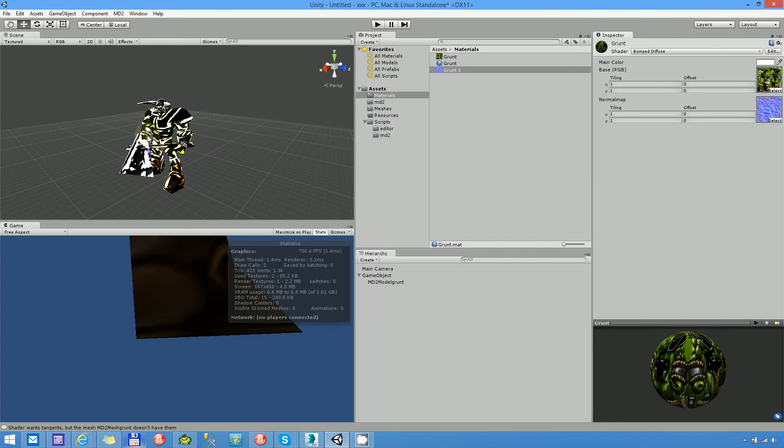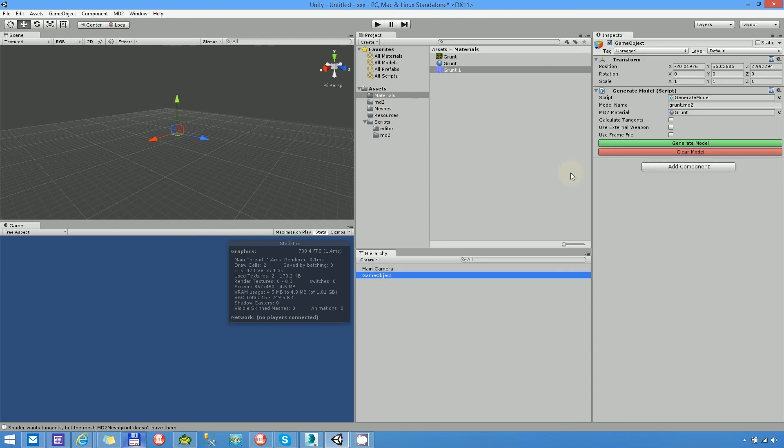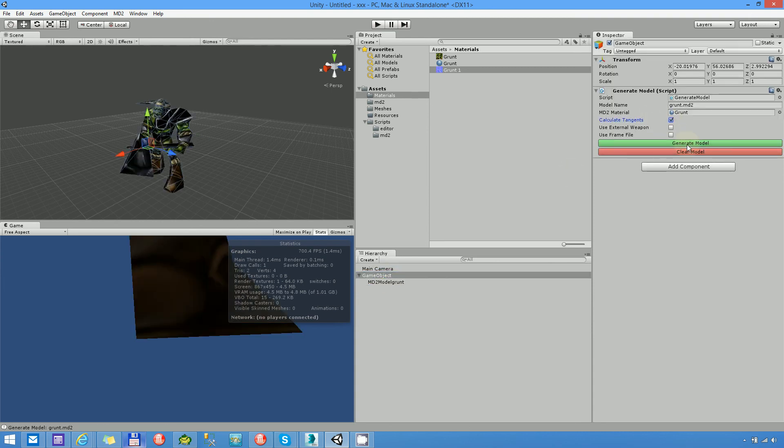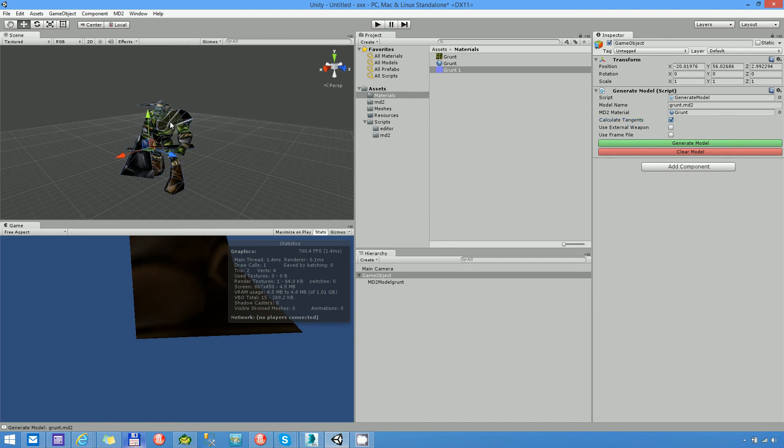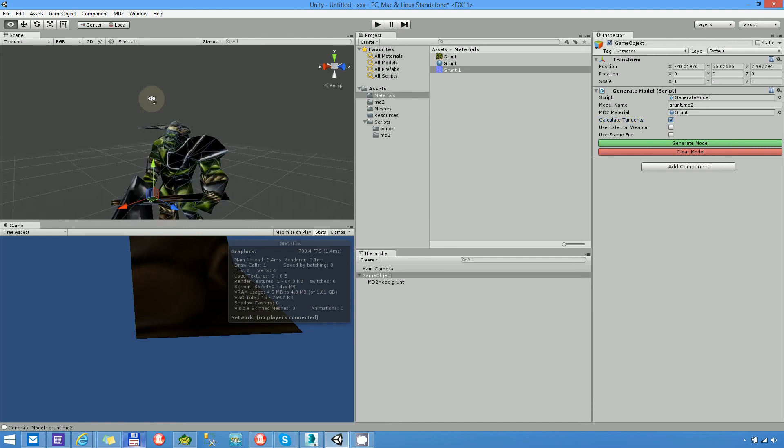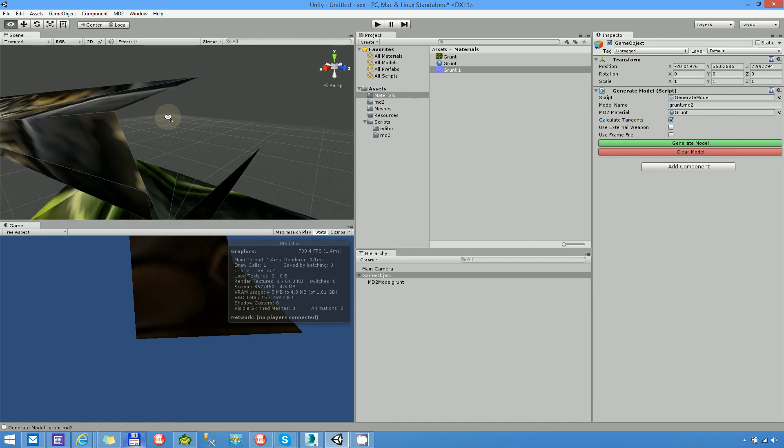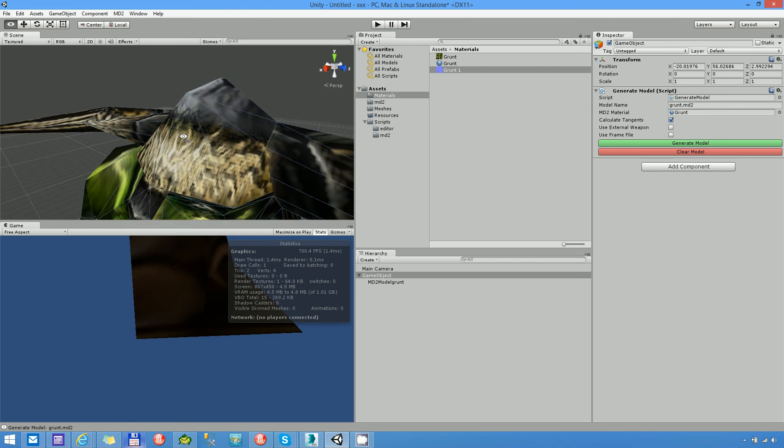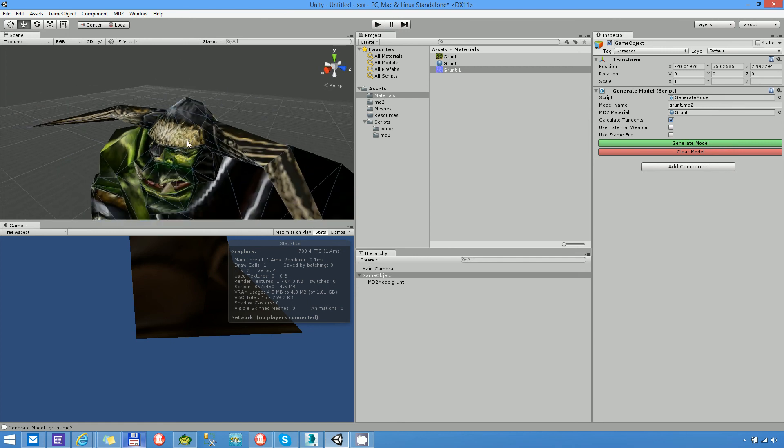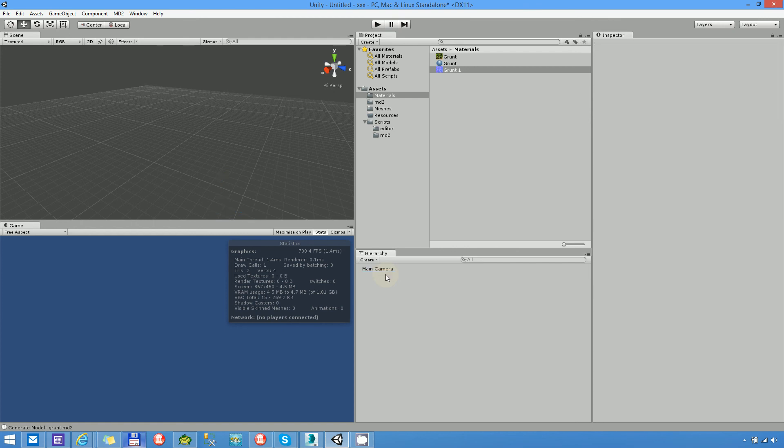Let's see again. If I create with tangents. Now it has a nice Bumped Diffuse shader. Clear model. Clear game object.